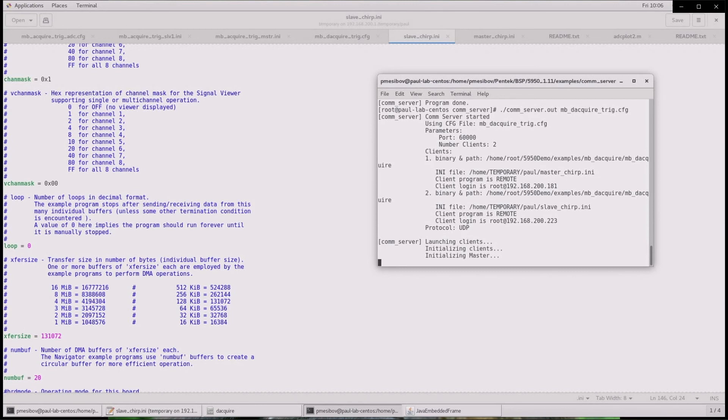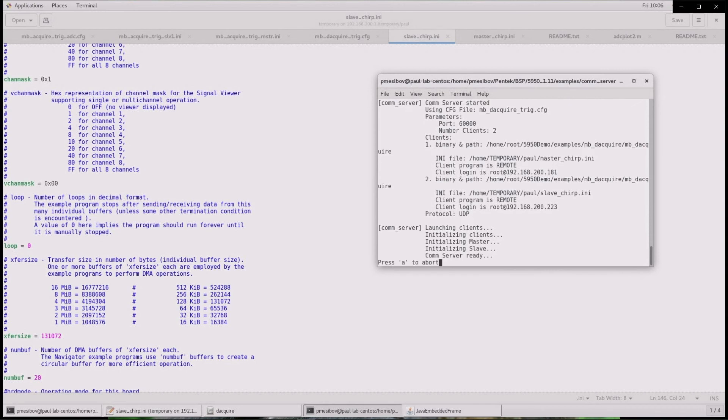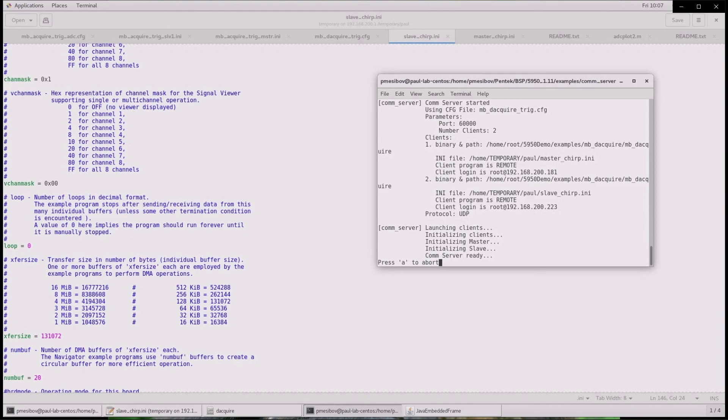It takes a little time to initialize the cards. The comm server will stay here until the user presses A to abort, in which case the comm server will then notify the two 5950s to exit their program.